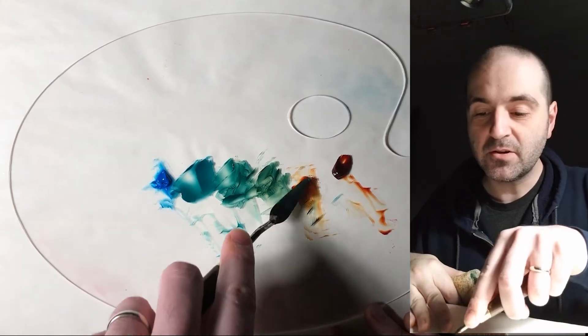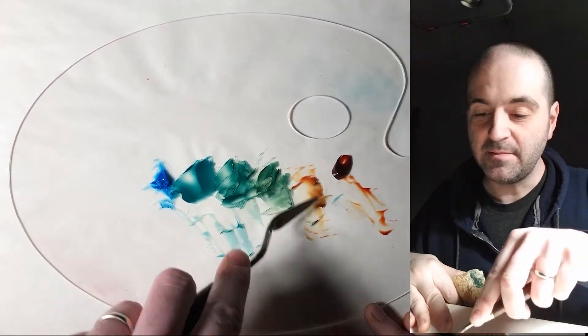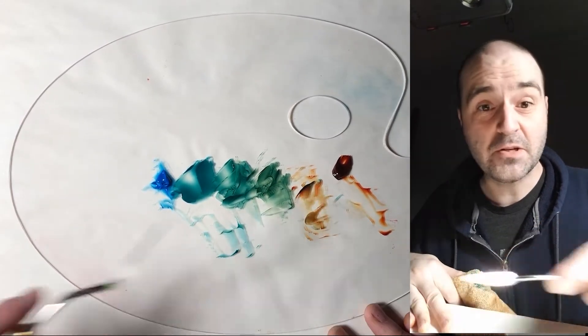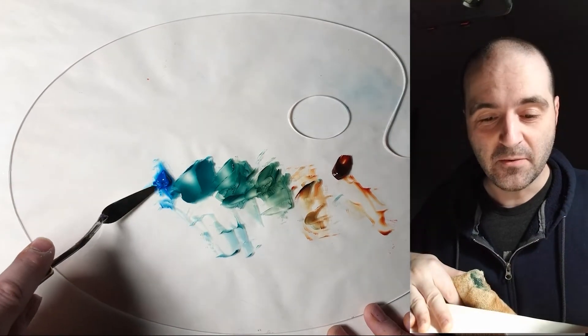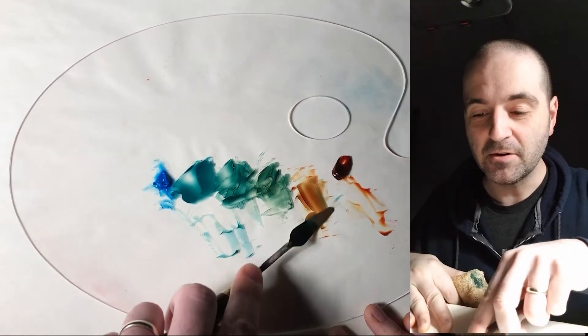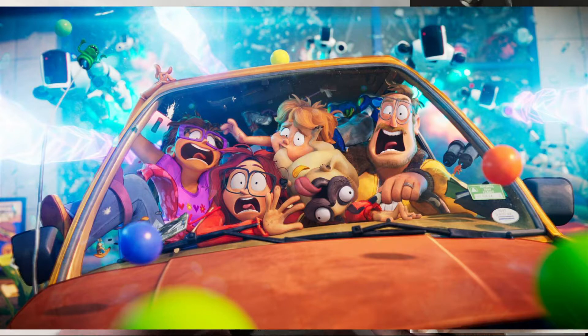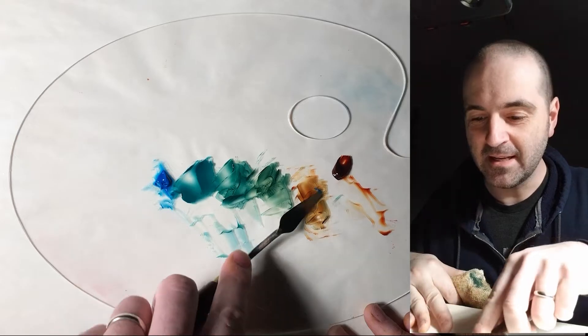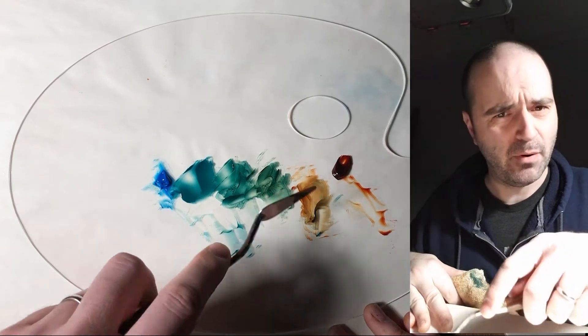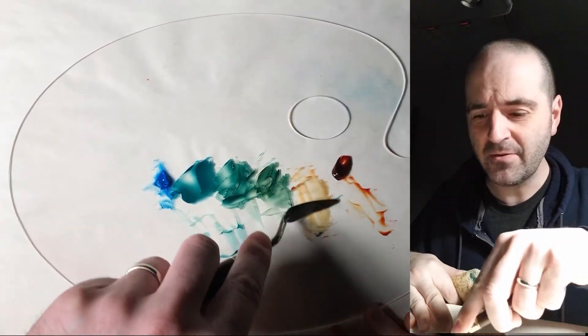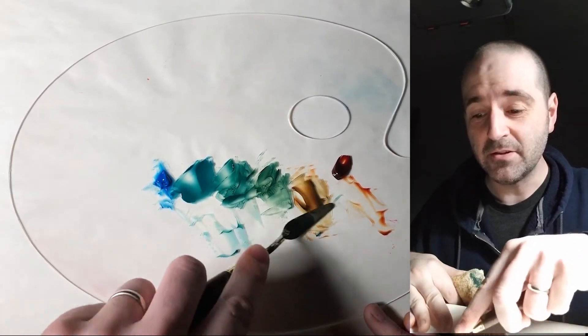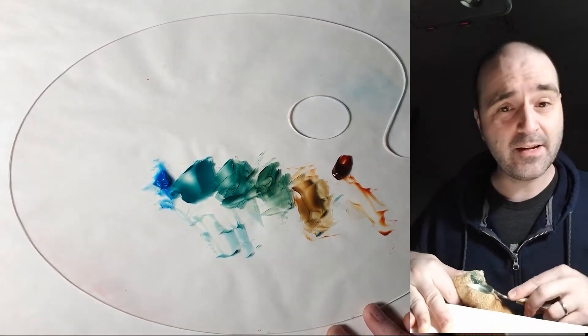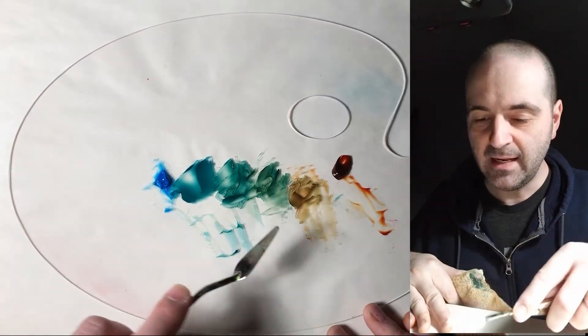You know some brands call this burnt orange and that always makes me think of the Mitchells versus the Machines where they're driving around that like early 90s station wagon which is basically this color and one of the robots who's hunting them says, is that a burnt orange 1993 station wagon? And then the station wagon runs the robots over like a bunch of bowling pins. It's a great film if you haven't seen it.